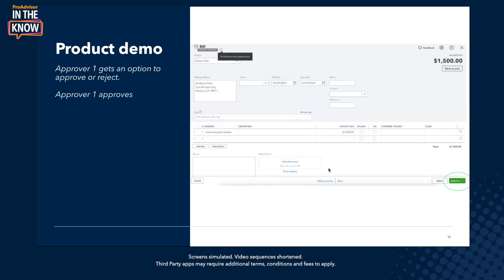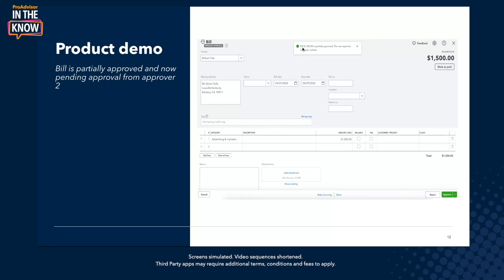Once I do that, it automatically goes into pending approval status. This is a place where you'll see all the status regarding approvals as the bill goes through that particular workflow. Approval one — Sishi in this case — would come to the product, would see this, and she could either reject or approve. Just for the sake of this demo, we're going to approve. So as soon as I click on approve, it says the bill for $1,500 is partially approved, and now the next approver, which in our case is Karthikeya, has been notified.